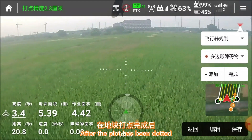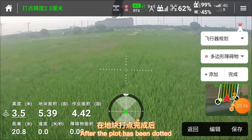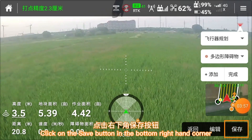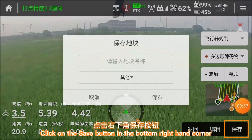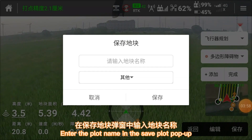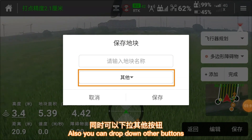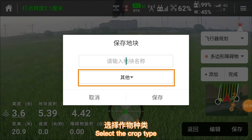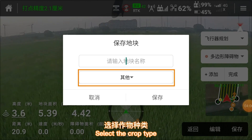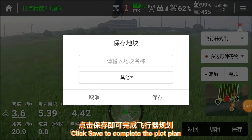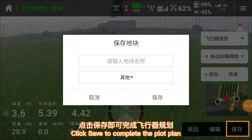After the plot has been dotted, click on the save button in the bottom right-hand corner. Enter the plot name in the save plot pop-up. You can also drop down other buttons to select the crop type. Click save to complete the plot plan.